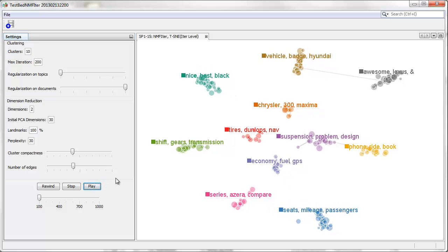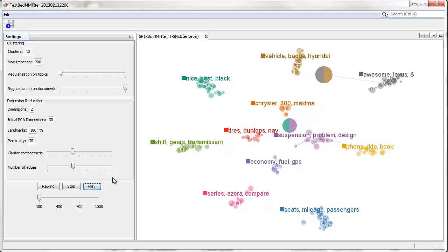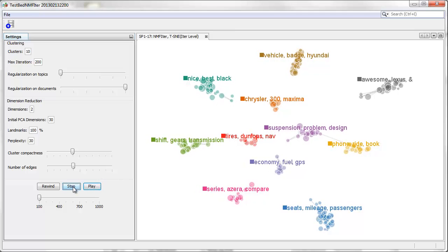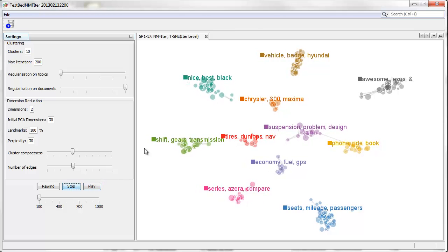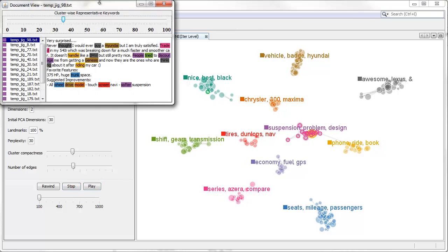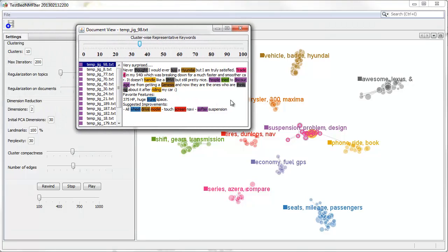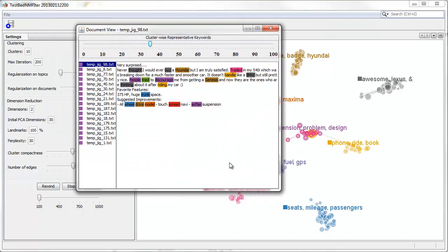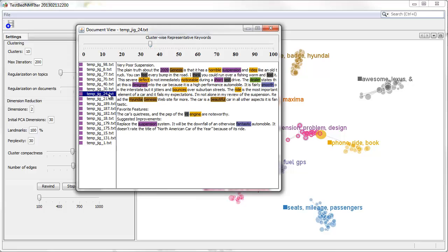From the newly created topic, we can see the reviews talking about the suspension issues as we expected.